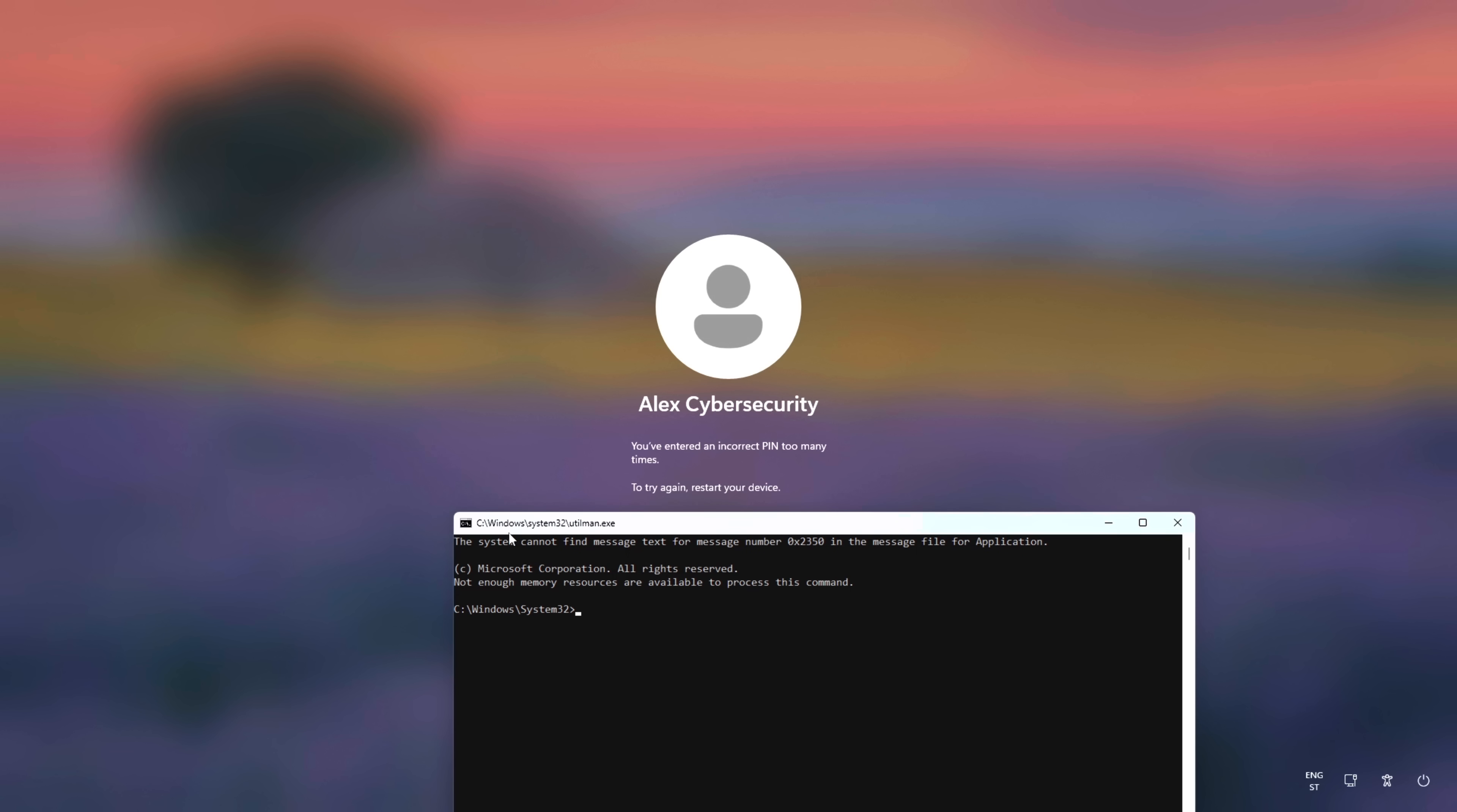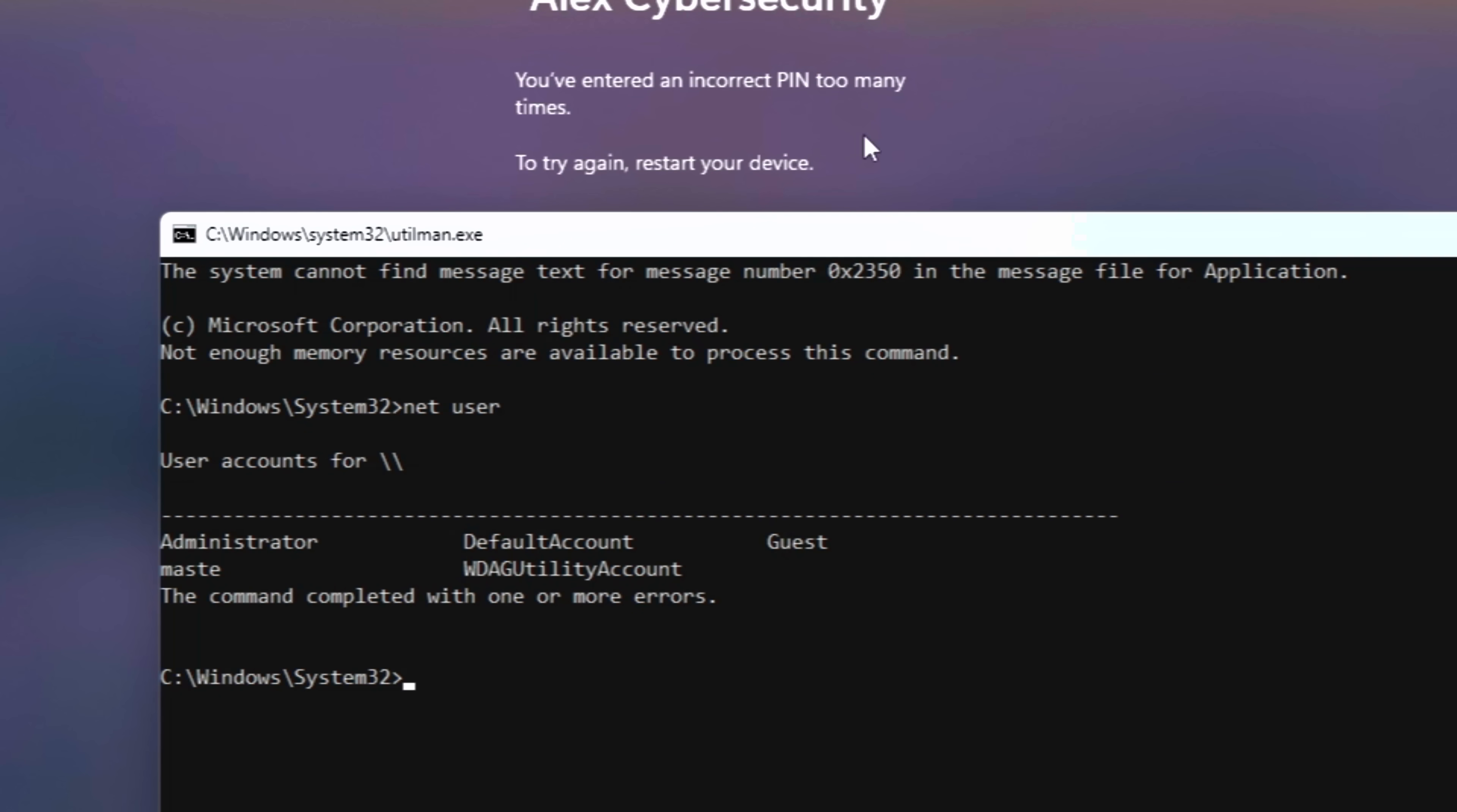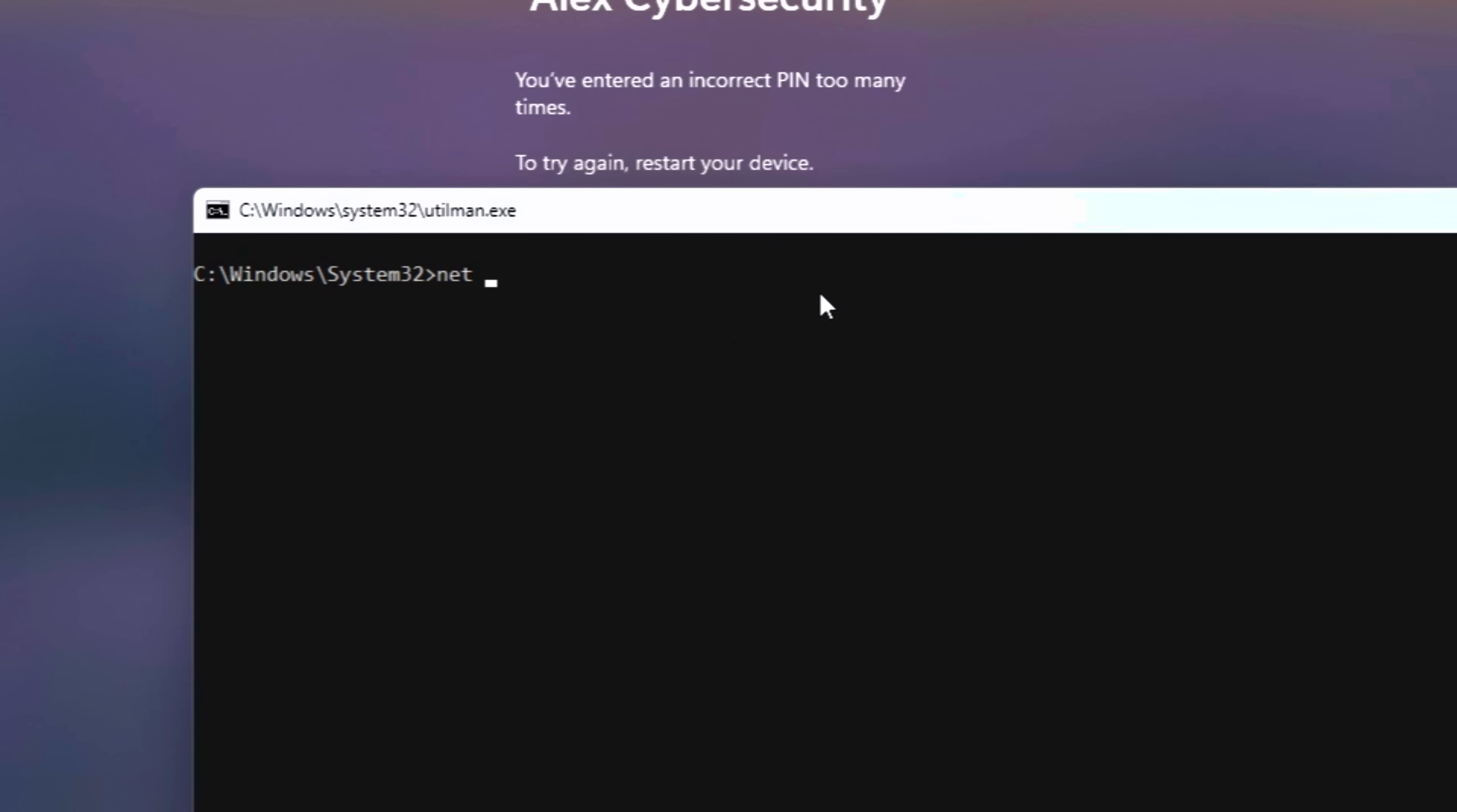Now listen carefully. If you didn't sign in with a Microsoft email, you're likely on a local account. Type NetUser and hit enter. If you see your full username, you're using a local account. To reset your password, type NetUser, then your account name, followed by 1234.